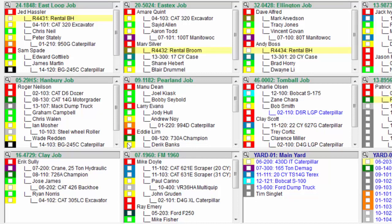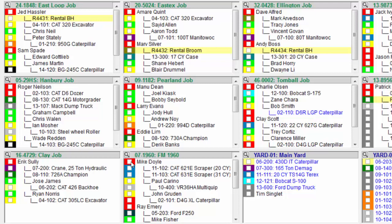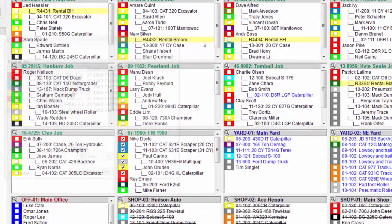What happens if I need to plan in advance? Maybe I need to move Mike Doyle away from the 1960 job to the Tomball job in about two weeks. Well again, I simply click the boxes that I need, but this time I'm going to click the header of the job site.